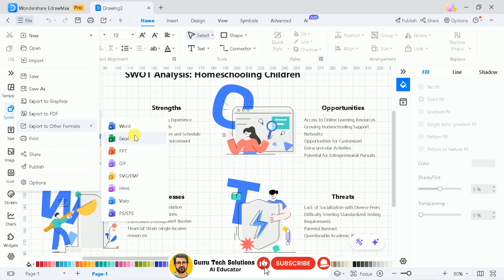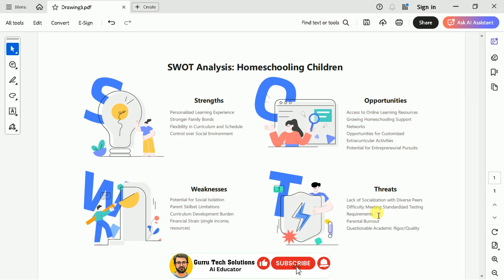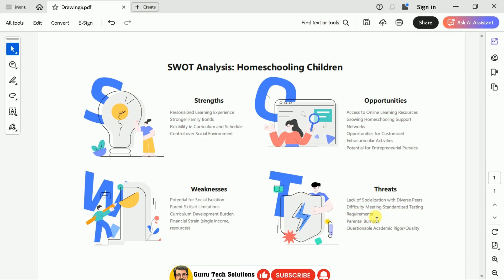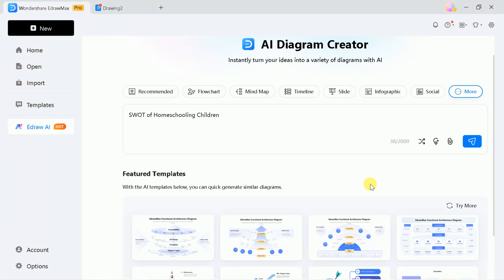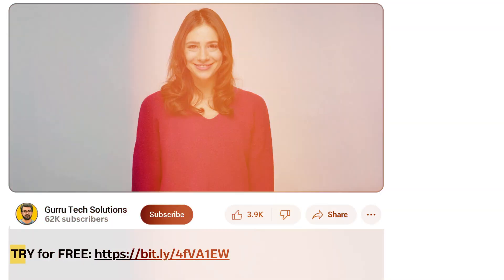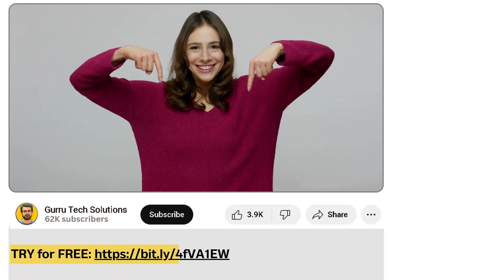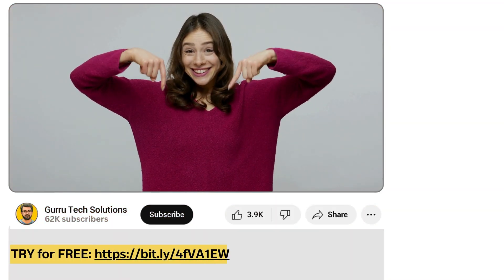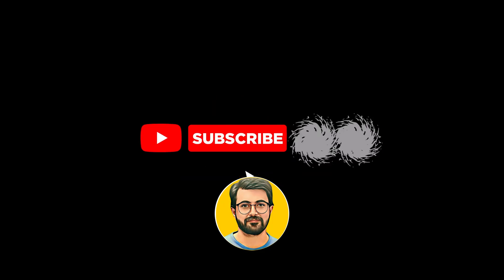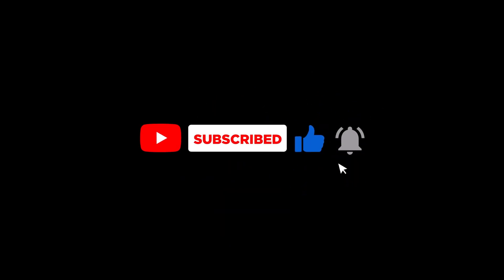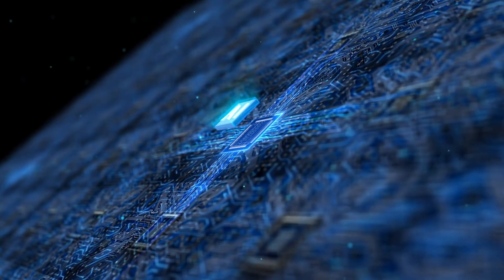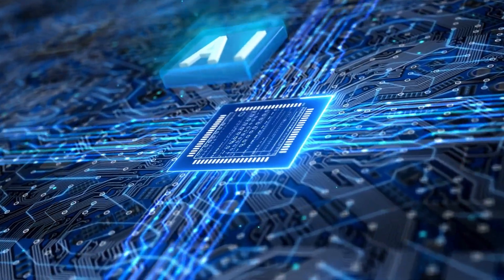This way you can quickly generate a variety of diagrams with just a few clicks, making your learning process faster and more effective. So give eDrawMax a try. The link is provided in the description. Let us know your thoughts in the comments. And don't forget to subscribe to Gurutech Solutions for more AI-related content. See you in the next video. Bye!